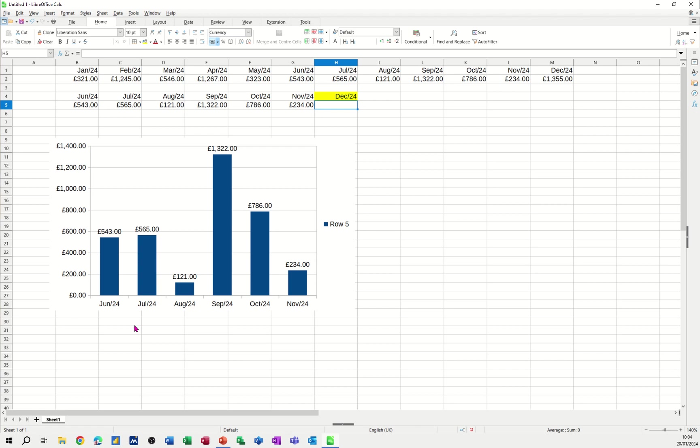Hi guys, welcome to this session in LibreOffice Calc. In this module I want to show you how you can use the SUMIF function to create a dynamic chart.